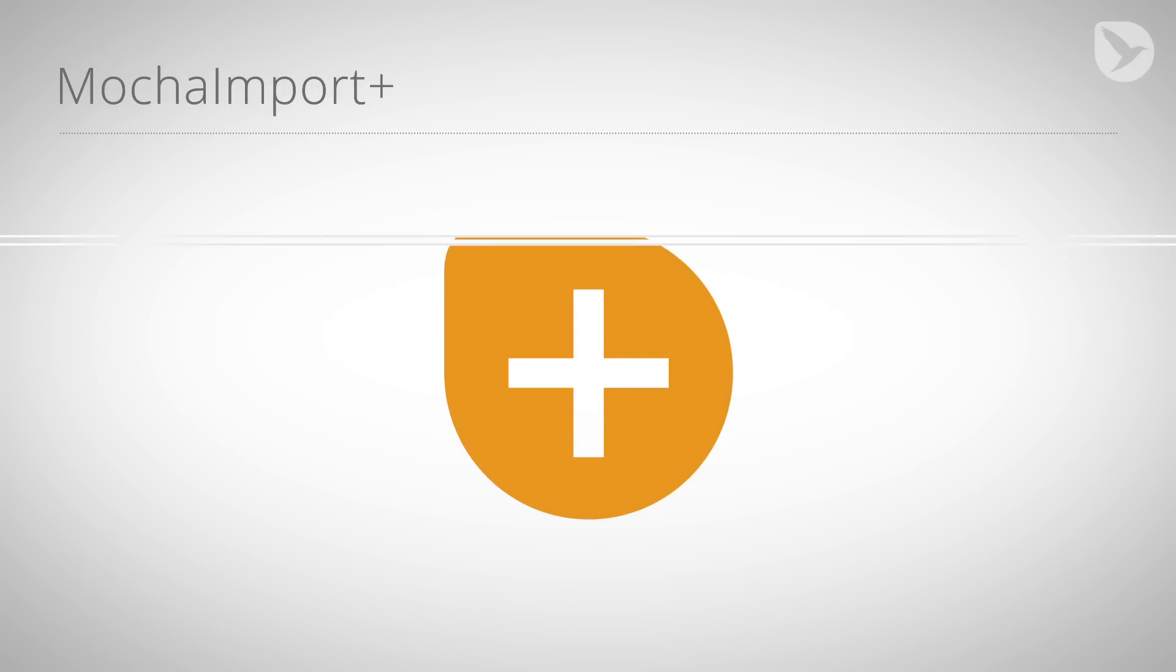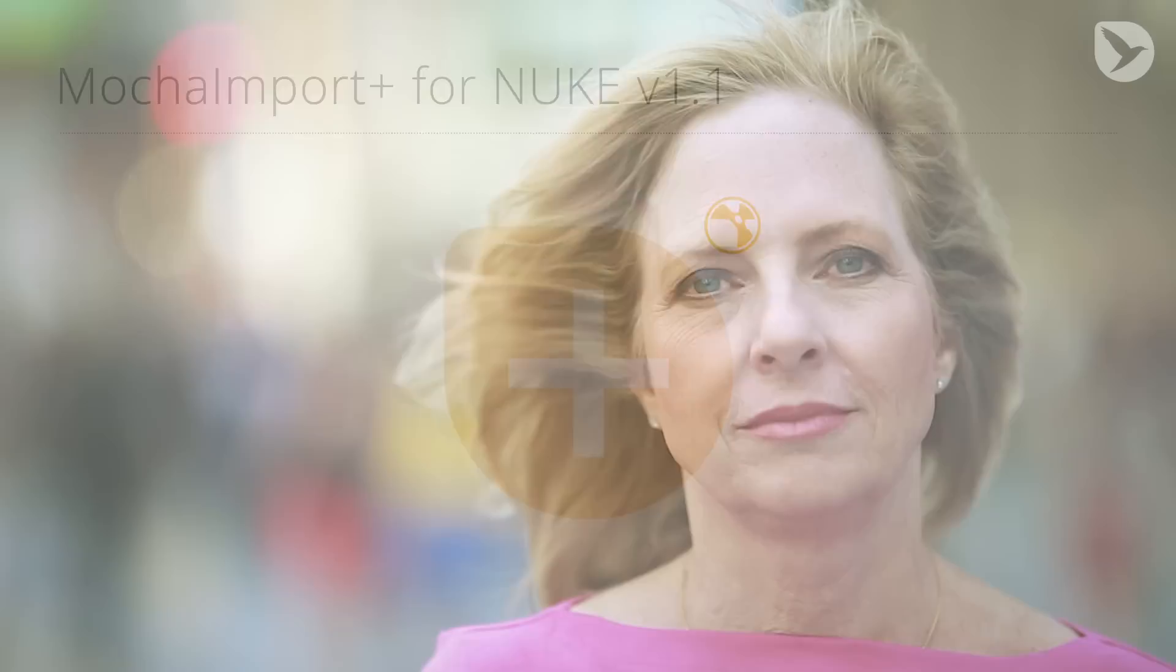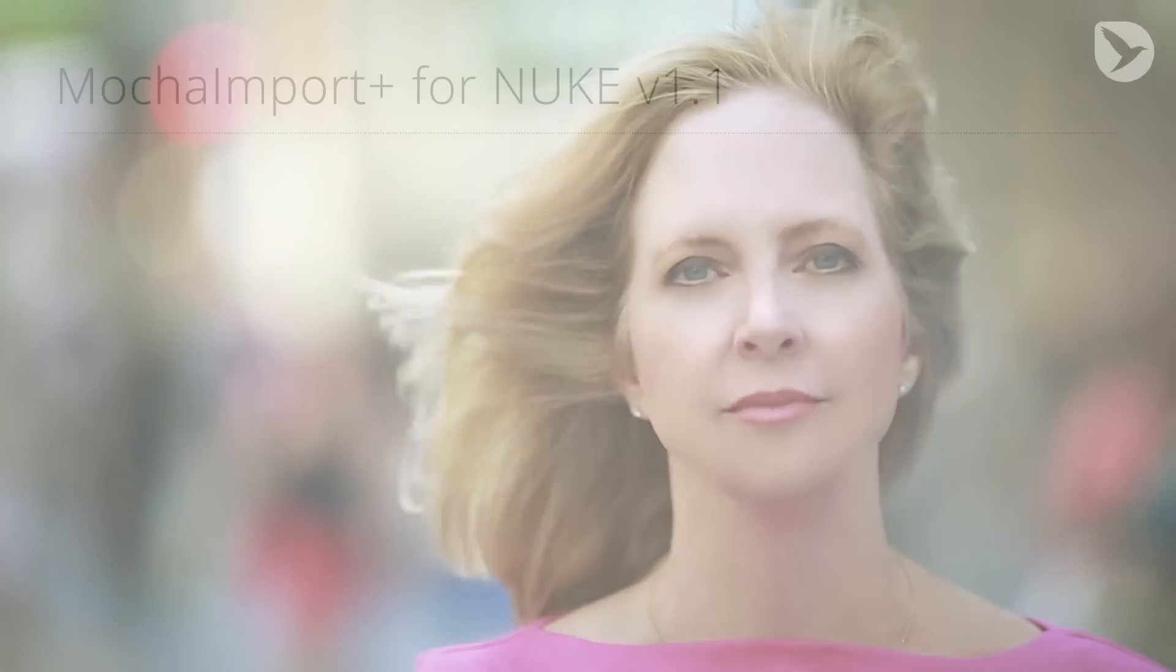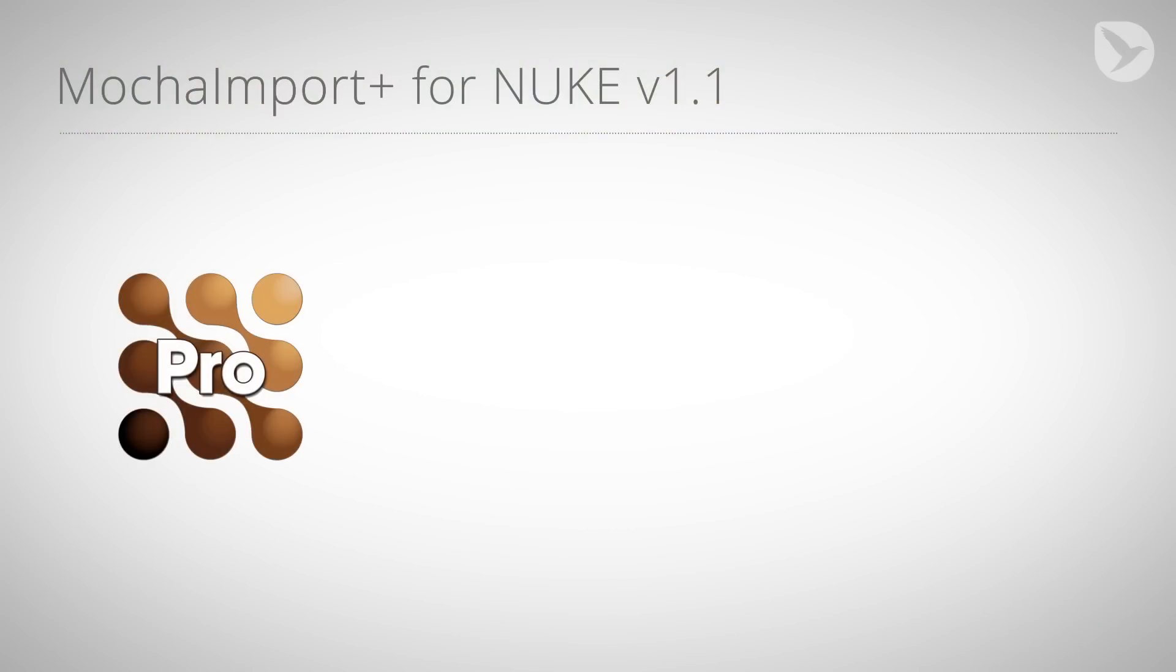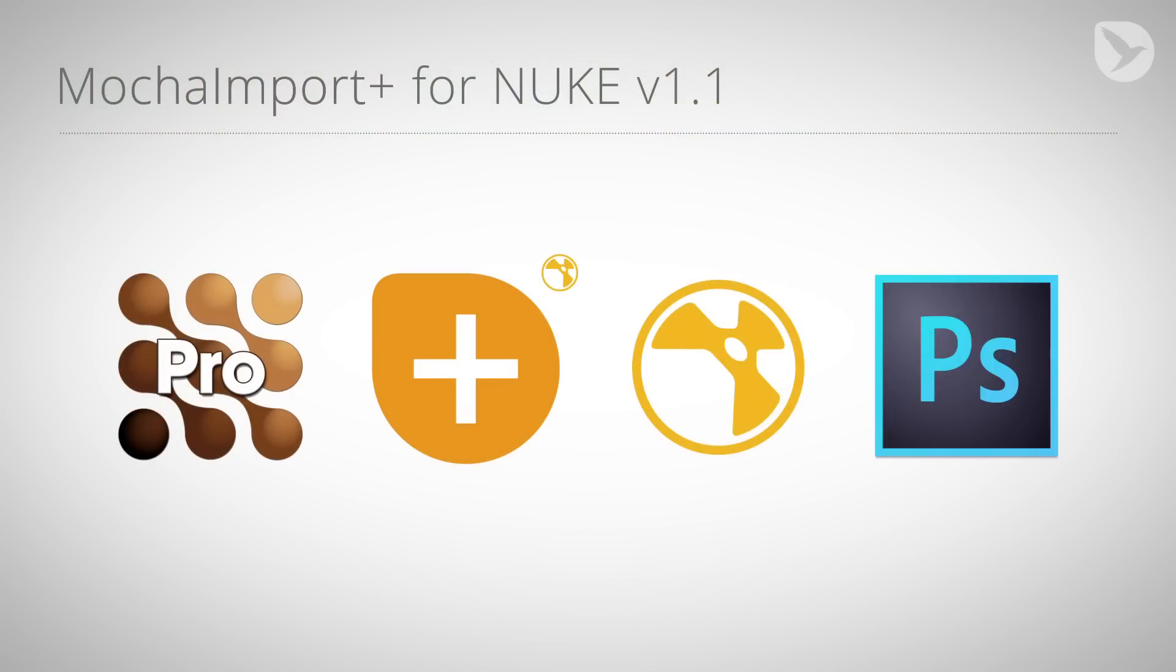Hello everybody, my name is Lars Wemmje for MamaWorld.com and today we're going to talk about Mocha Import Plus for Nuke version 1.1. I'm going to show you how to transform this lady into a younger woman. The tools we're going to use are Mocha Pro, Mocha Import Plus for Nuke, Nuke, and Photoshop CC.